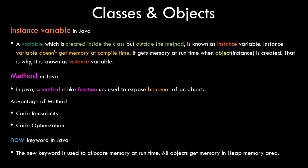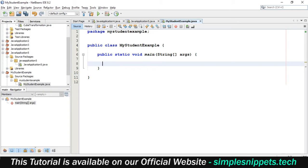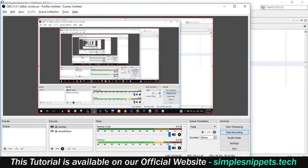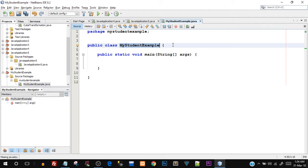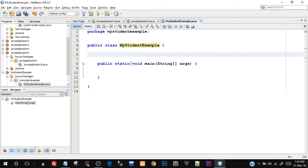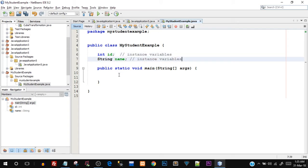Let's move on to the practical aspect. Open up your NetBeans IDE and code along for best practice, as this is probably your first program in object-oriented programming. I've already created a project named MyStudentExample.java. Inside this class but outside the main function I'm going to declare int id and String name — these are instance variables because they are inside the class but not inside any function.